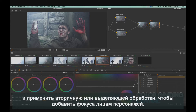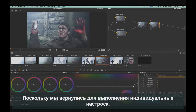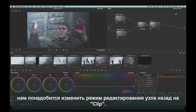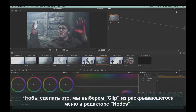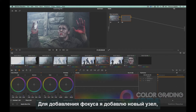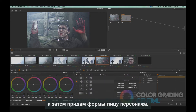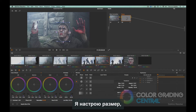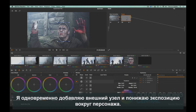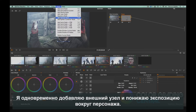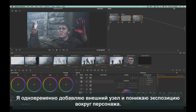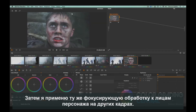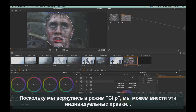We'll apply a secondary or isolation treatment to add focus to the talent's face. Since we're back to making individual adjustments, we'll need to change the node editing mode back to Clip by selecting Clip from the drop-down menu in the node editor. To add focus, I'll add a new node and then add a shape to the talent's face, adjust the size, and bring up the exposure. I'll simultaneously add an outside node and lower the exposure surrounding the talent, then apply the same focus treatment to the talent's face in the other shots. Because we are back in clip mode, we can make these individual adjustments.